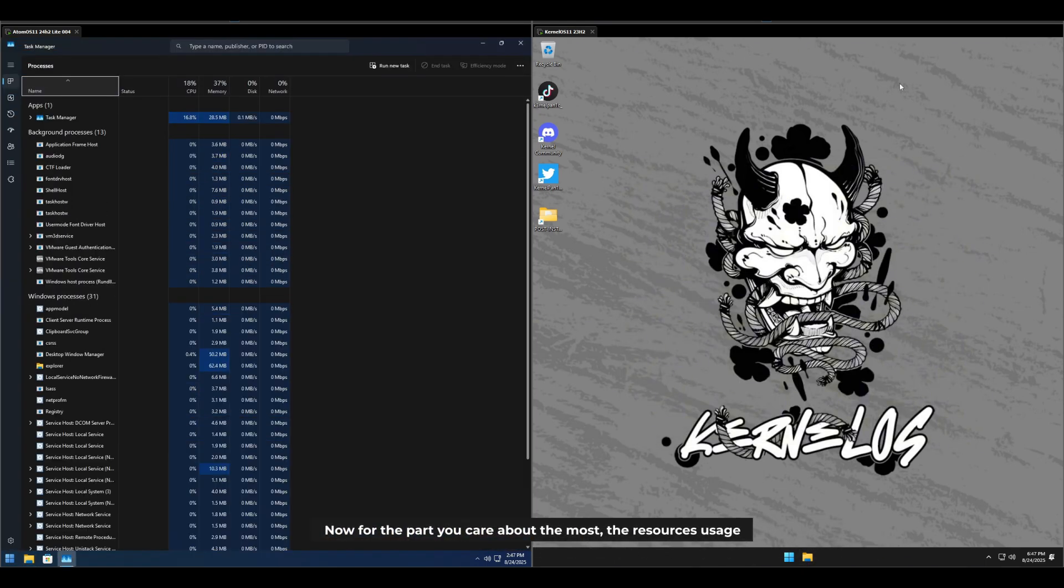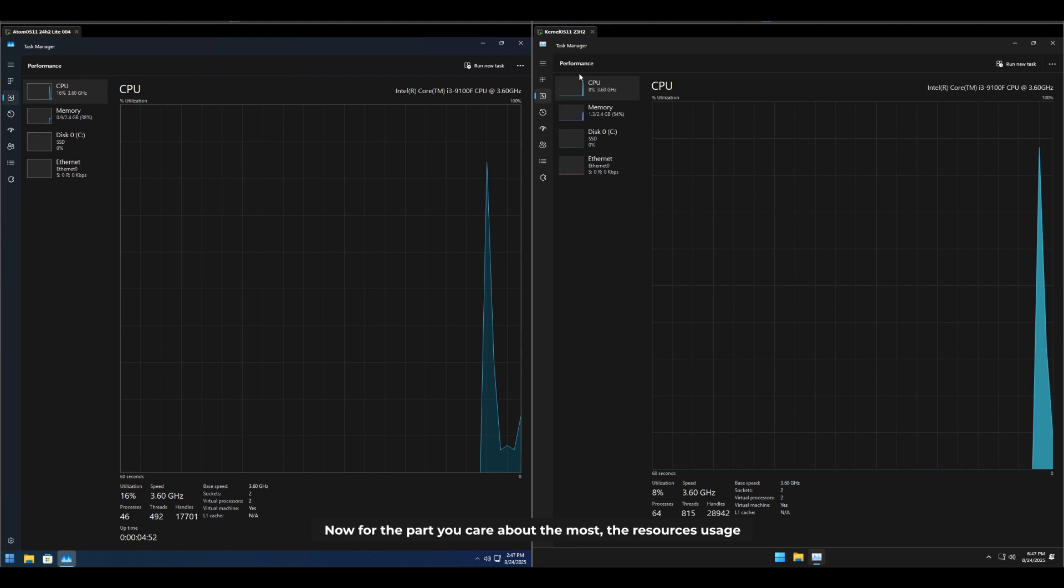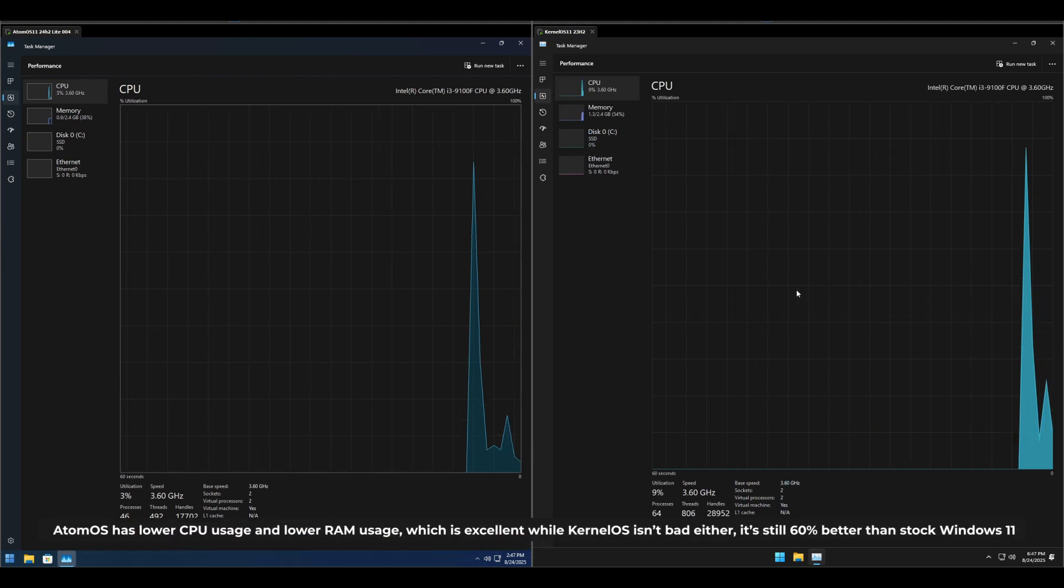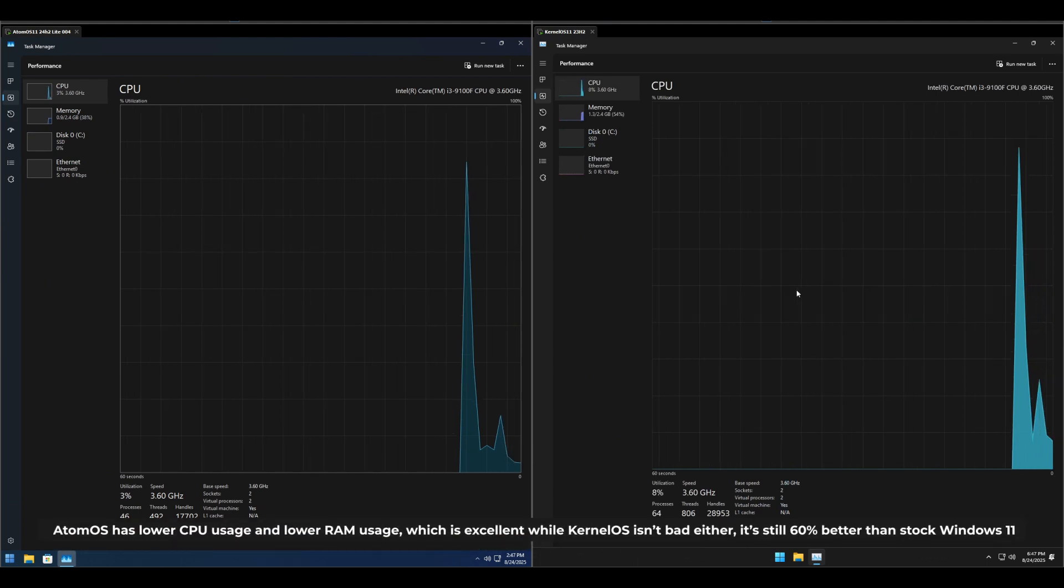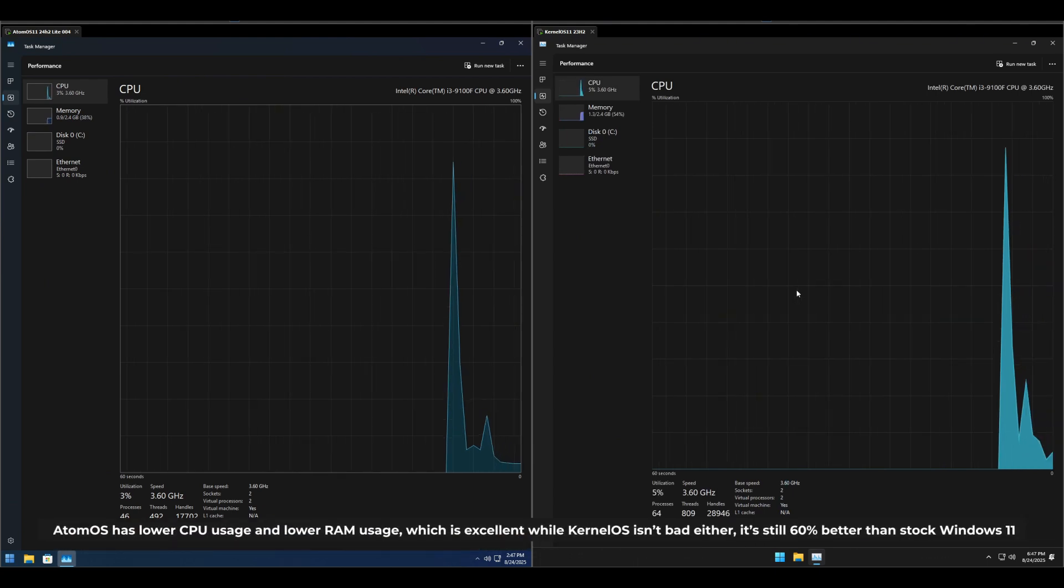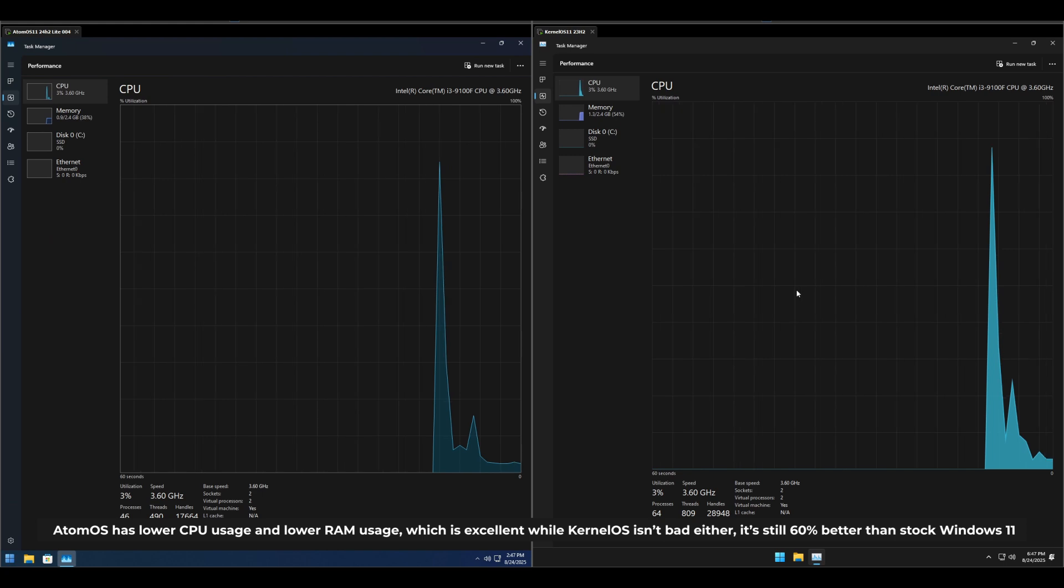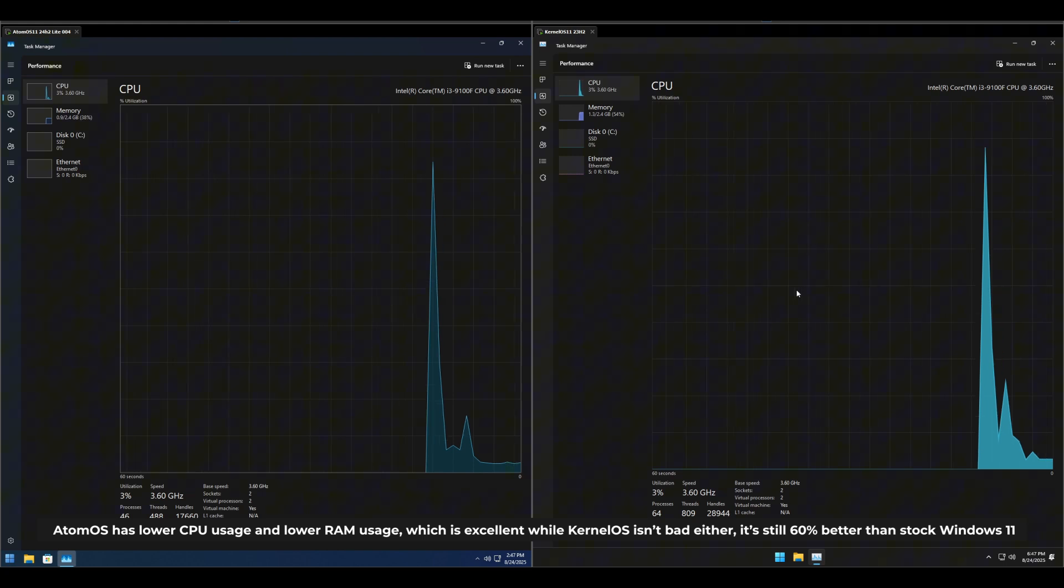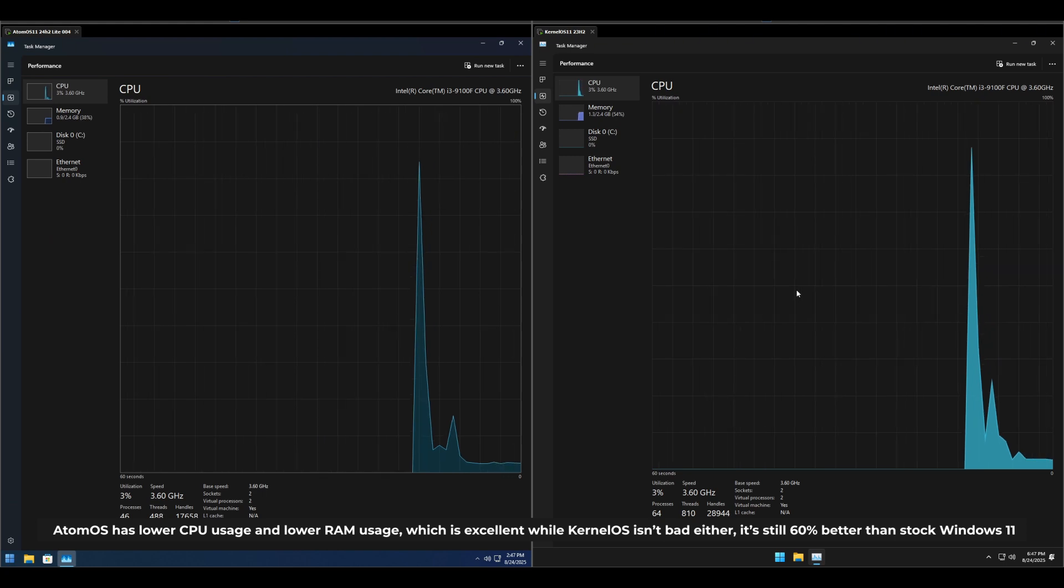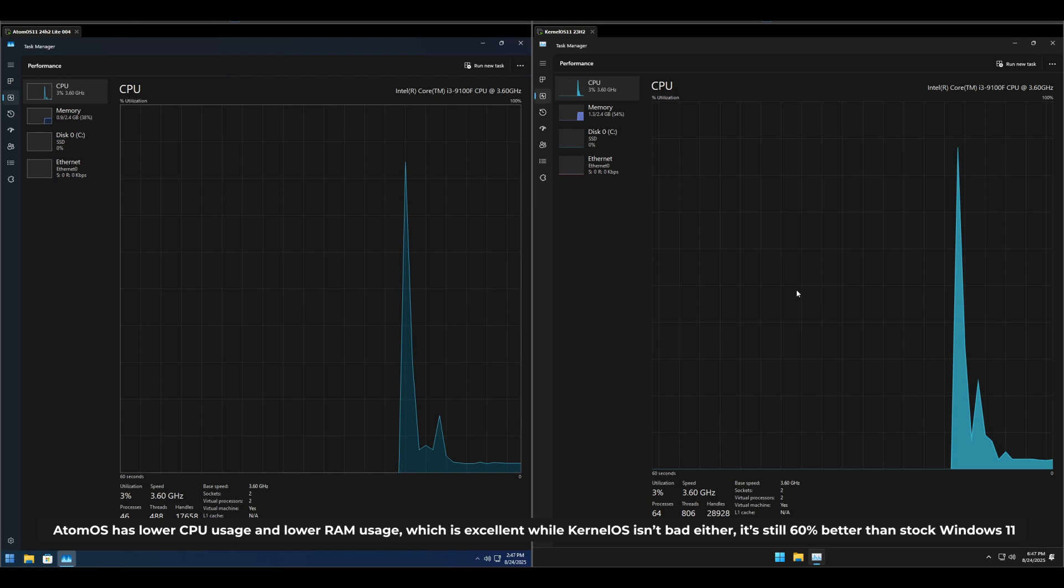Now, for the part you care about the most, the resources usage. Atom OS has lower CPU usage and lower RAM usage, which is excellent, while Kernel OS isn't bad either. It's still 60% better than stock Windows 11.